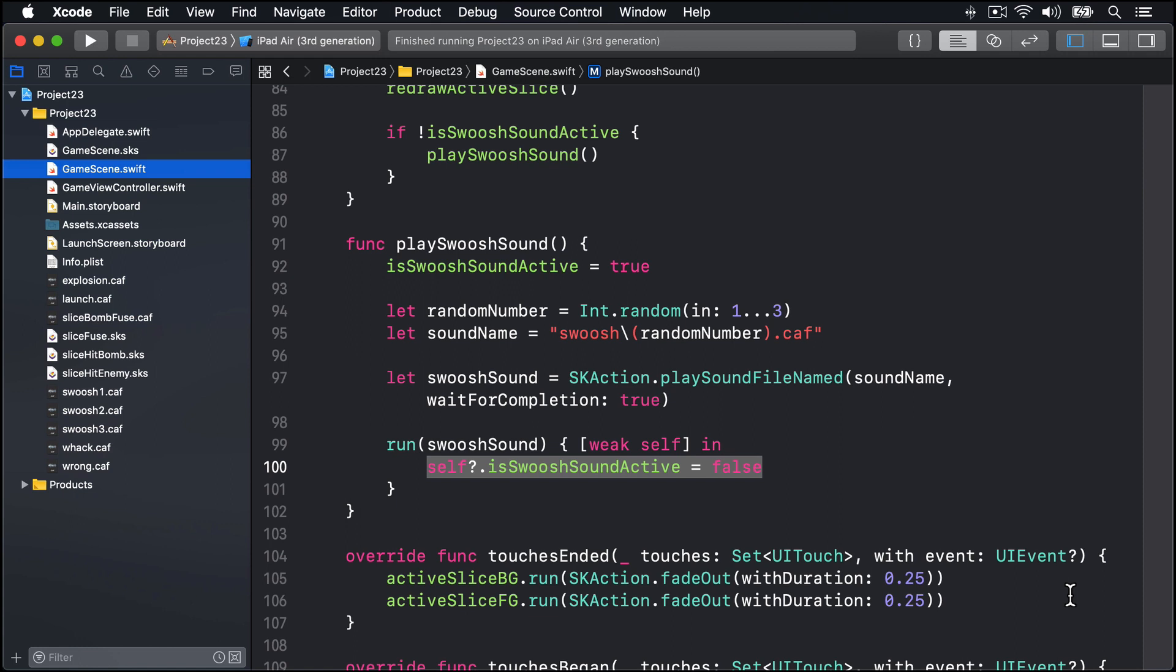It takes quite a lot of functionality to make the game complete. First, should this enemy be a penguin or a bomb? Second, where should it be created on the screen? And third, what direction should it be moving in? It should be obvious that three relies on two, so if you create something on the left edge of the screen having it move to the left would make the game impossible for players.